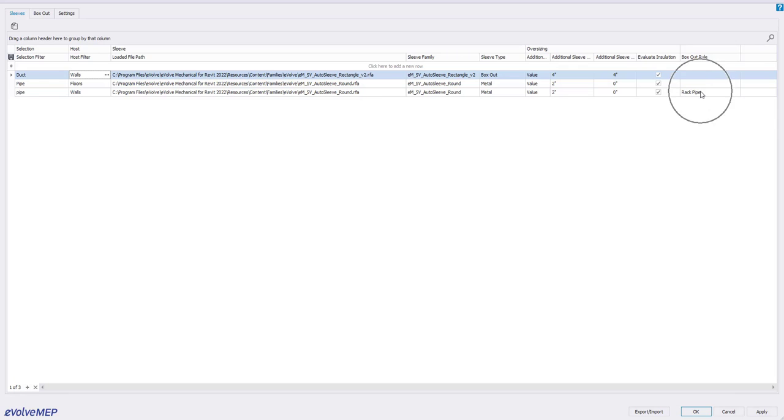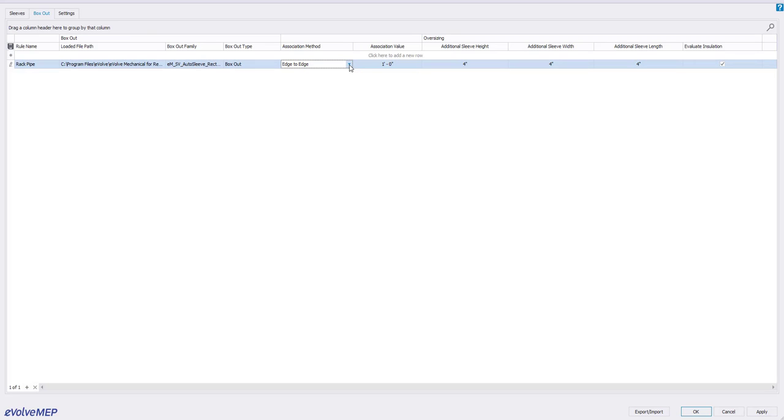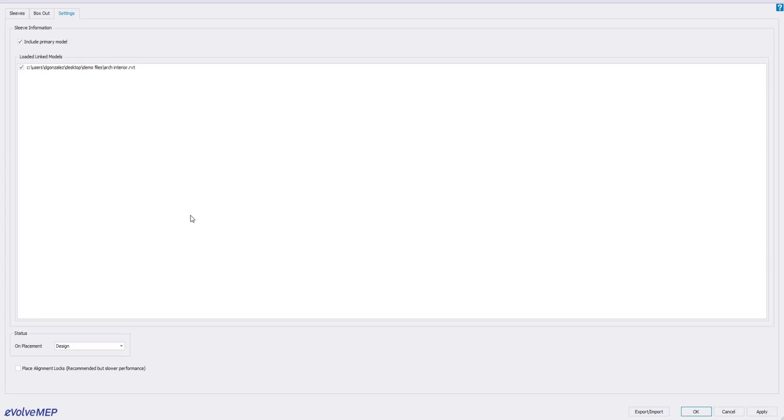We have a box out rule here as well. This is something new that we've added. What that does is it will look for the association method here. You'll see I have edge to edge. I have one foot. You can also have it center to center. If it is equal to or less than that value, it'll automatically convert multiple sleeves into a single box out.